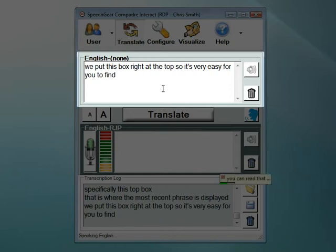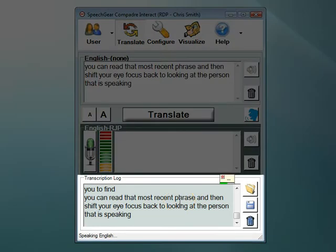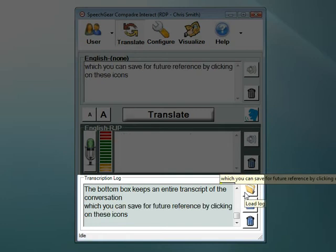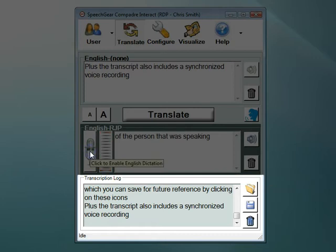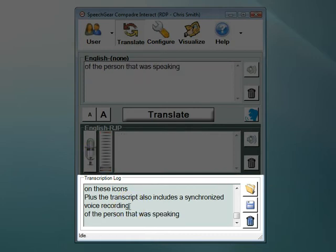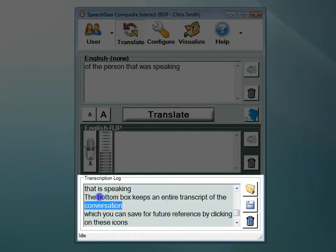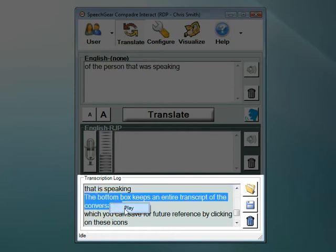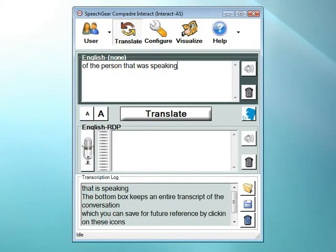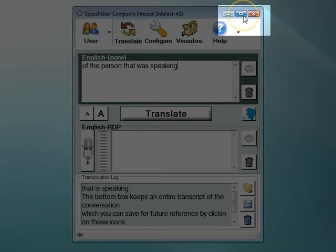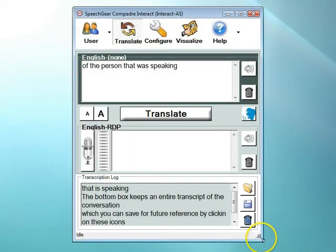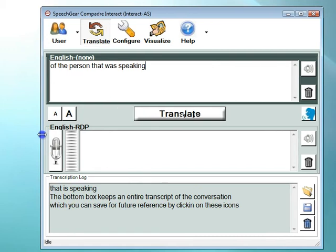You can read that most recent phrase and then shift your eye focus back to looking at the person that is speaking. The bottom box keeps an entire transcript of the conversation, which you can save for future reference by clicking on these icons. The transcript also includes a synchronized voice recording of the person that was speaking. To play this, simply select the phrases that you want and then select your right mouse button. Note that you can increase the size of these text boxes by clicking on the maximum size button or by clicking on the edge of the boxes and simply expanding them to whatever size you prefer.